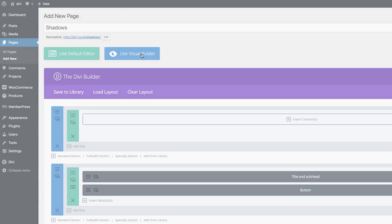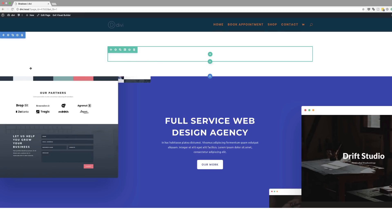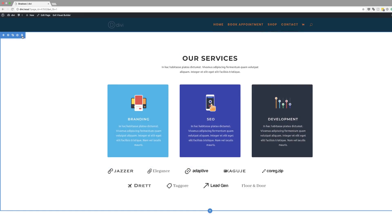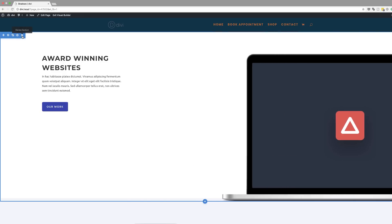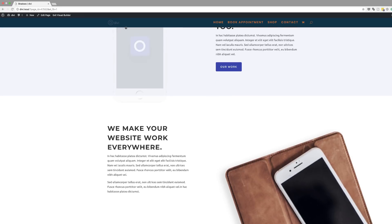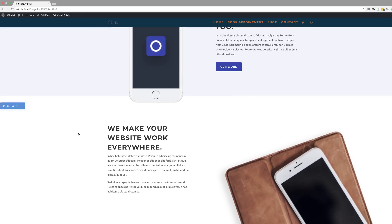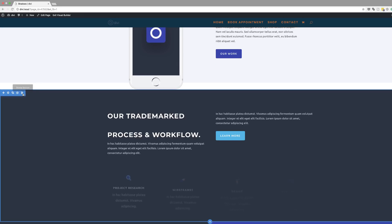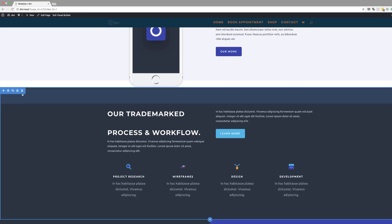I'm going to click on Use Visual Builder and then start off by deleting our top section, and then go ahead and delete all the sections that I don't need. That's the one we need with the mobile phone, so I'm going to go ahead and delete the other ones.